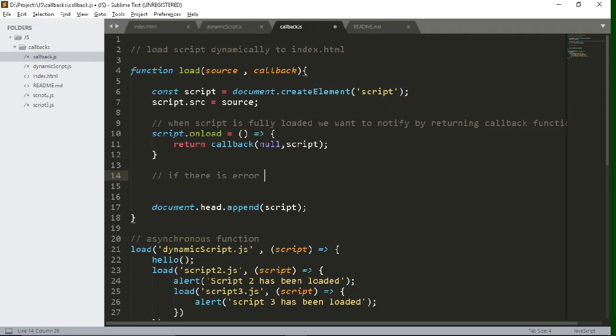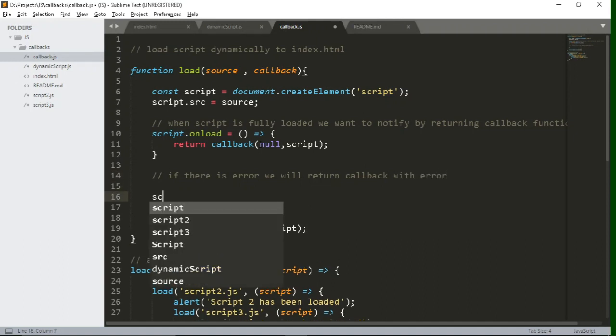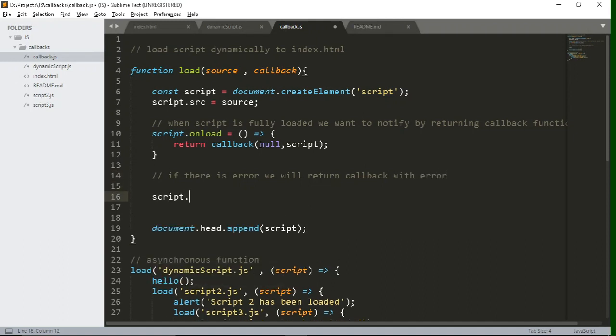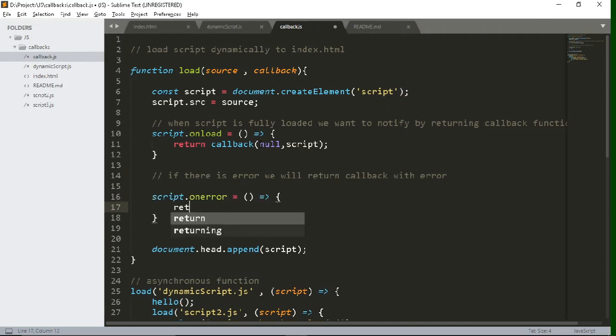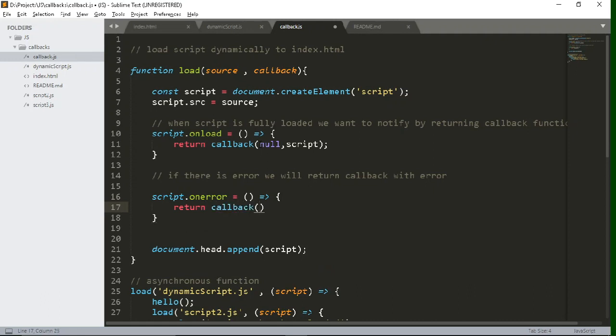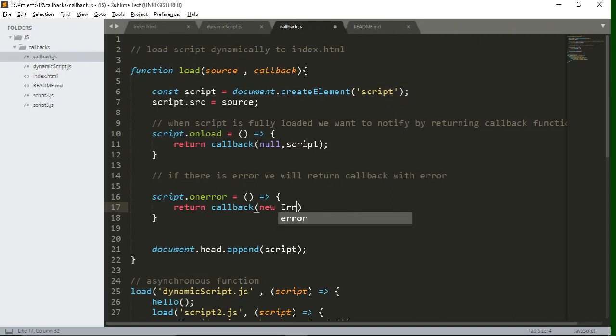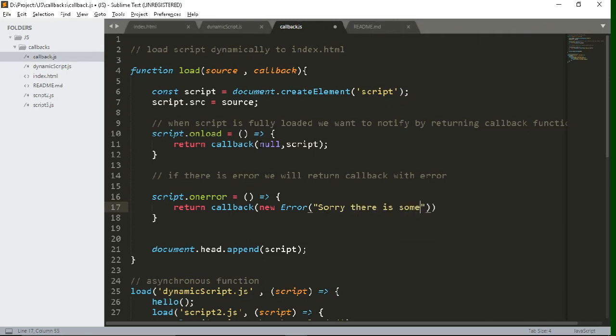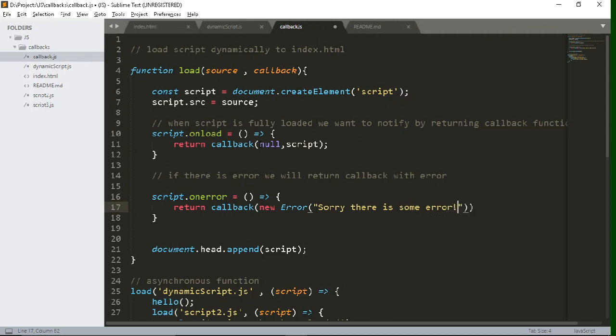Now if suppose there is any error related to script, if suppose script is not fully loaded or if there is any network issue, so what we will do? Just write script.onError and we will return the callback with the specified error that you want to throw. You can write new error which will instantiate the error class. Inside it you can pass any error that you want to throw whenever script has some error related to network issue or if suppose you have put the wrong file name.